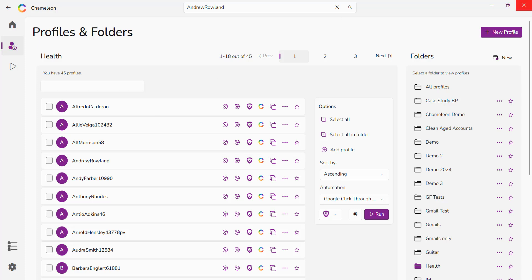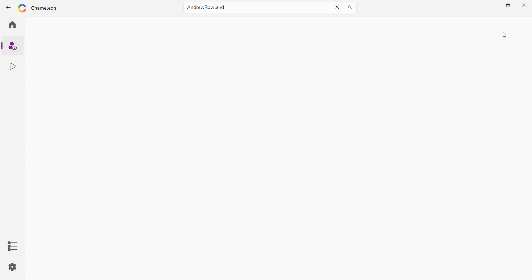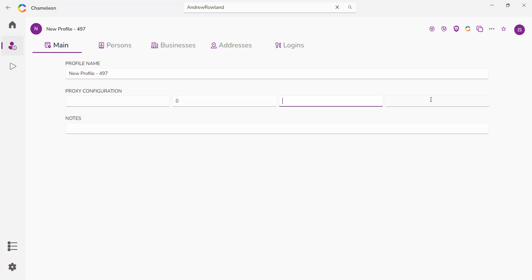Now creating a profile, that's up here on the top right. When you click new profile and you create a new profile, you add a proxy, port, username, and password.